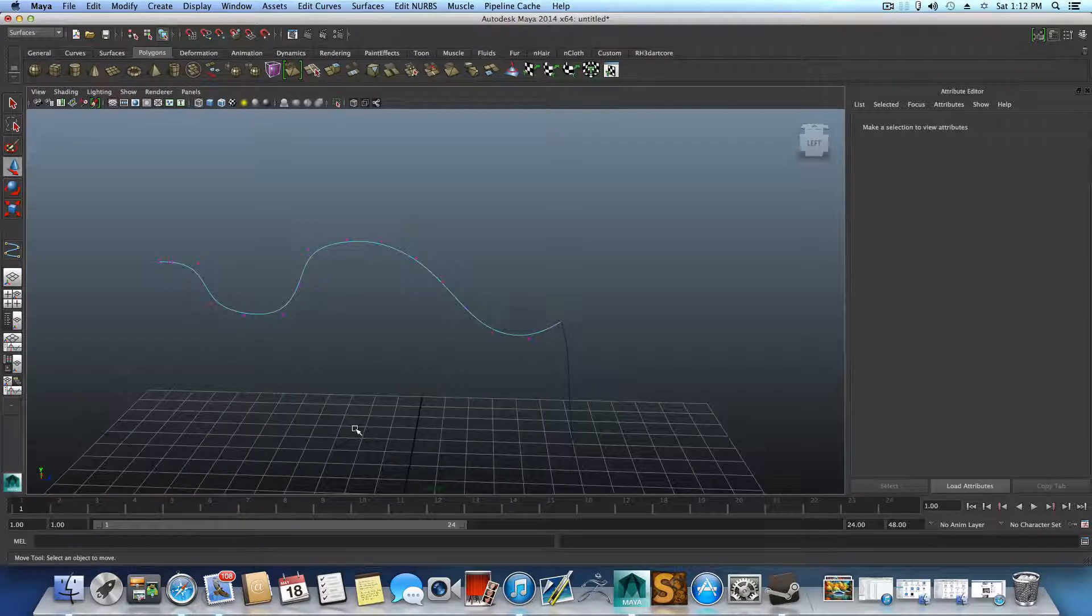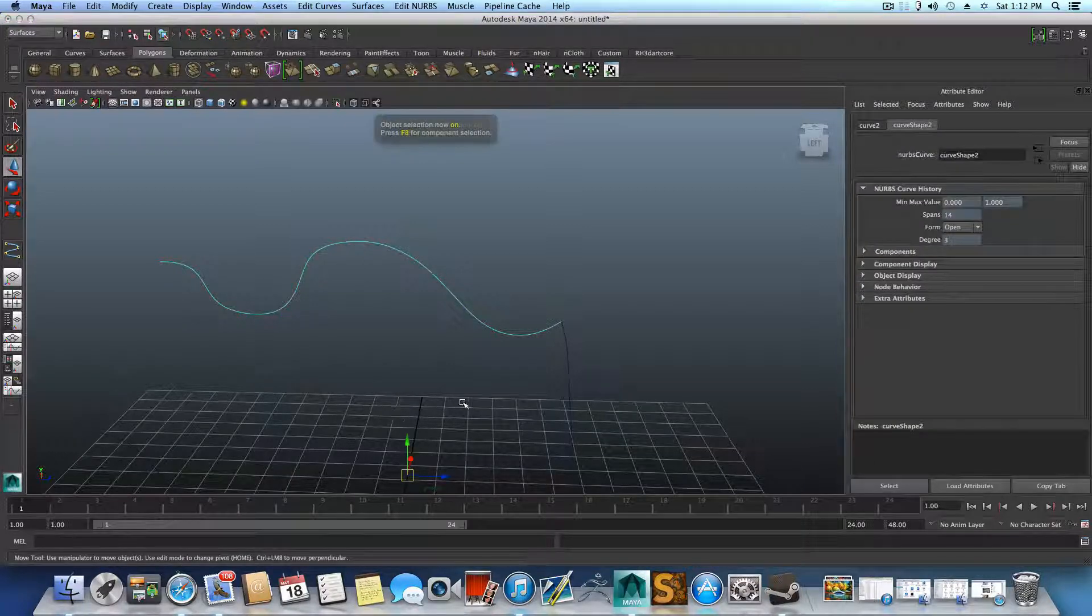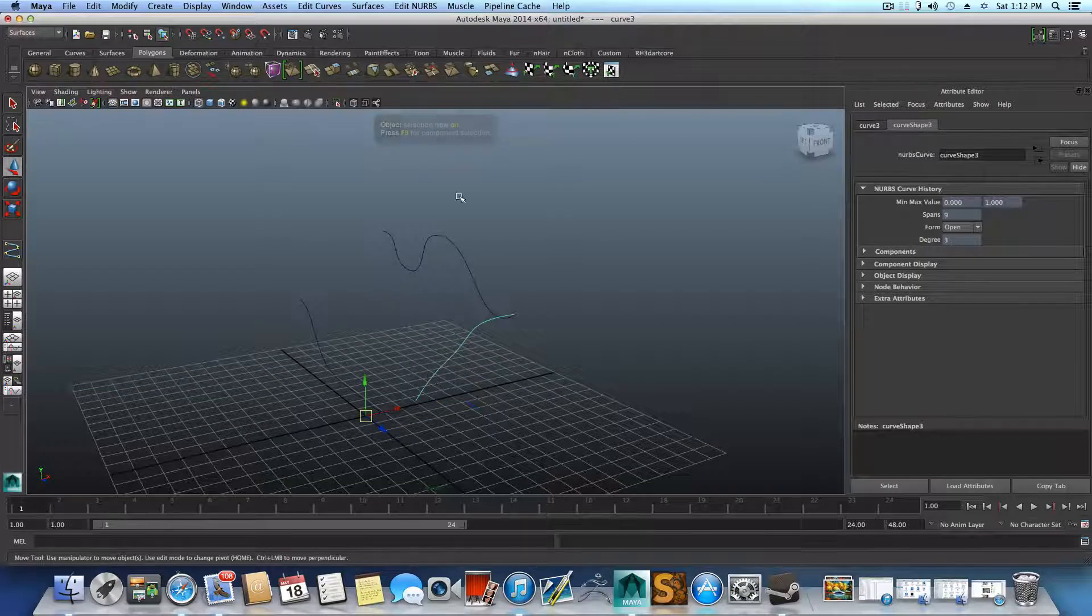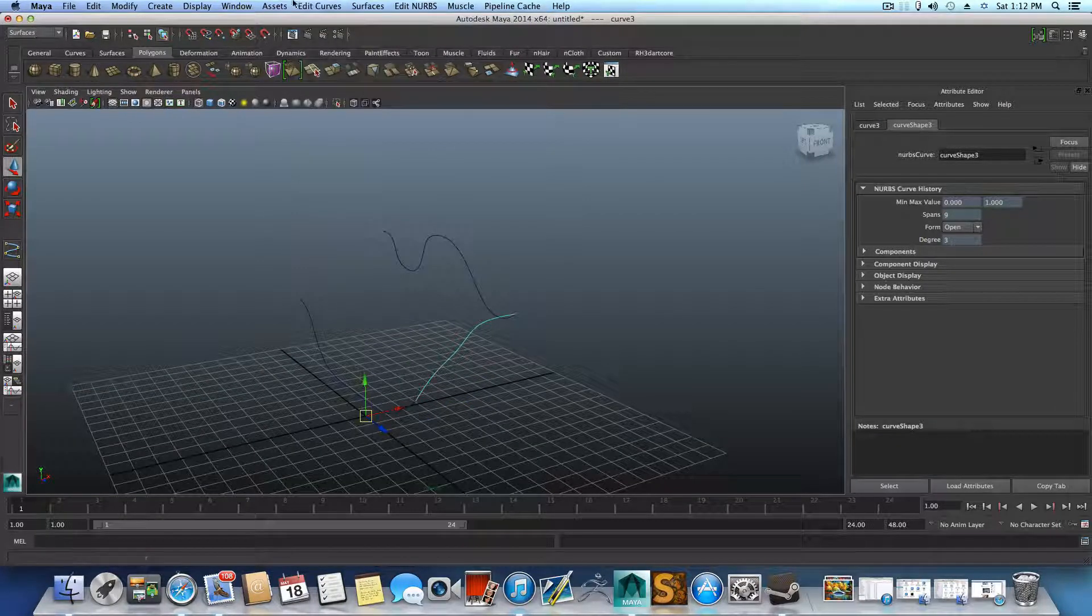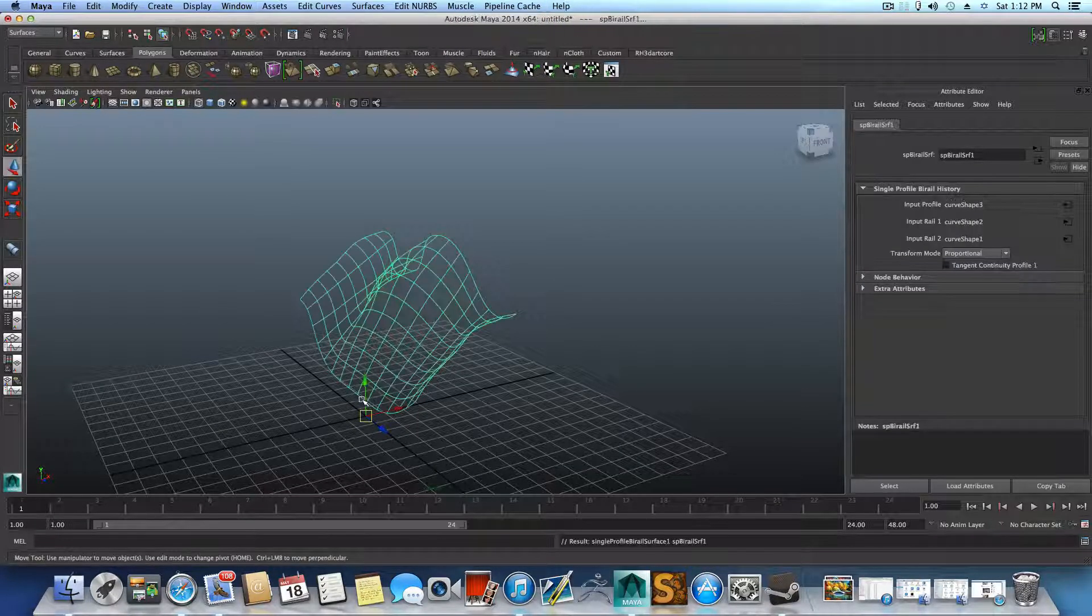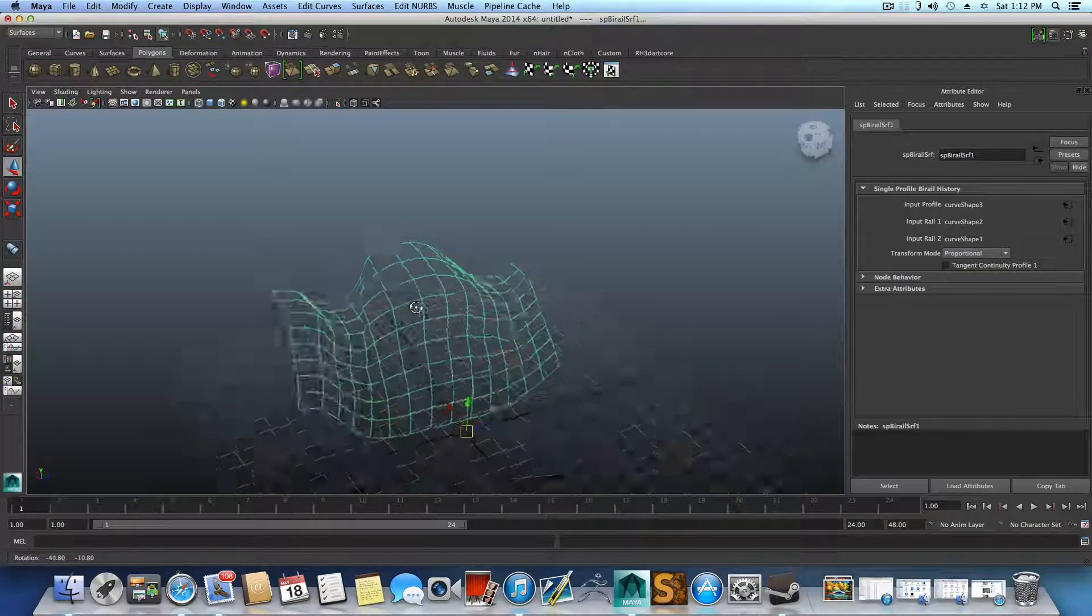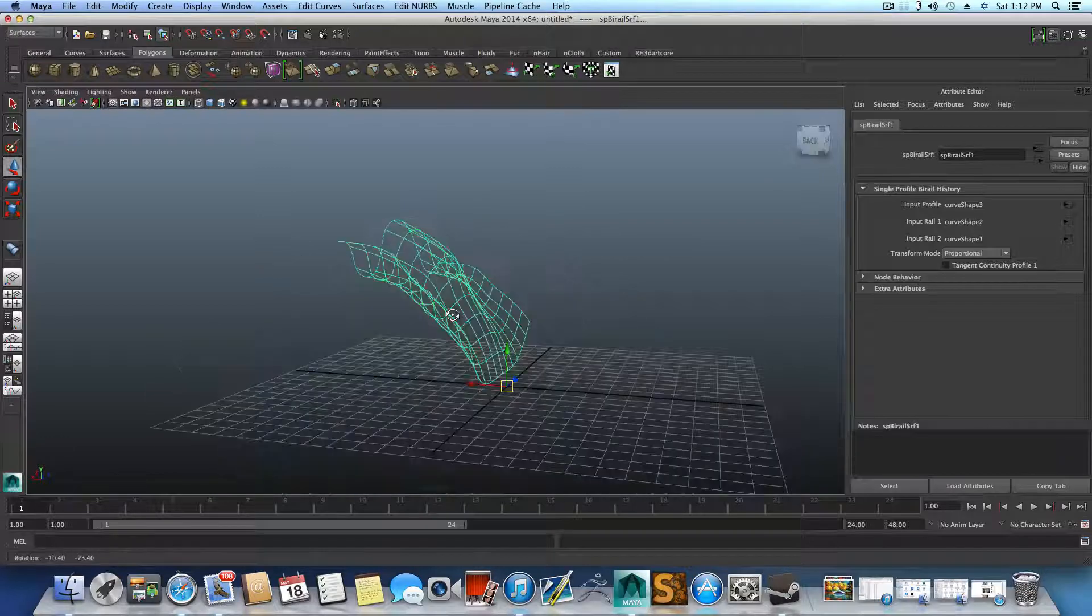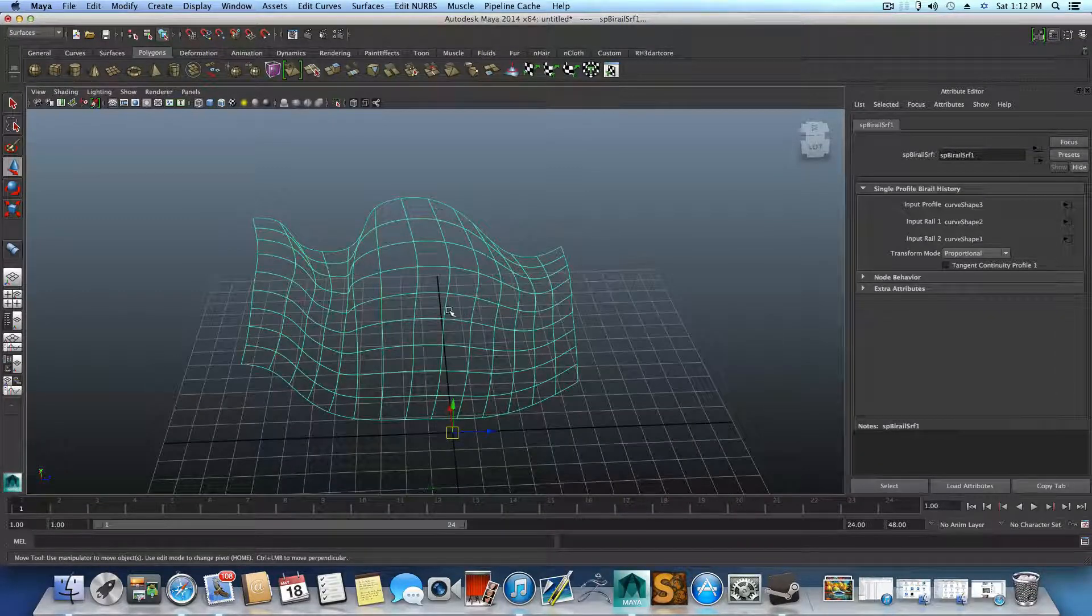So you see, this is how we maintain a good topology for it. So whenever you basically go over Surfaces, B-rail, B-rail 1, choose this one and this one, it will create a good quad topology on your NURBS surface.